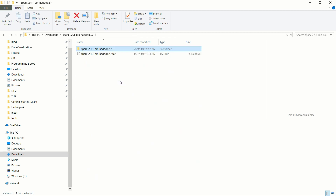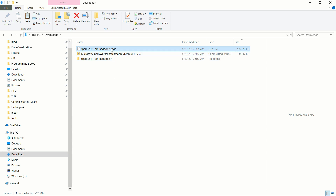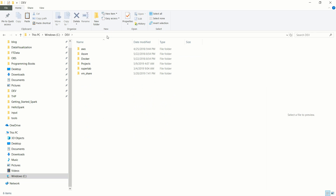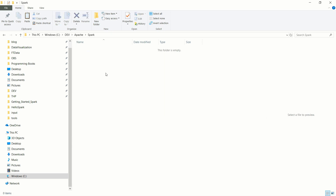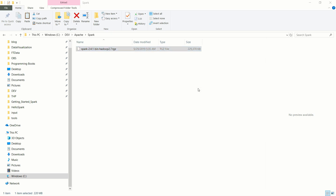To avoid copying the uncompressed folder around, I'll copy the compressed one to a special destination. So here on my machine, under the dev folder, I'm going to create a new folder called Apache, and under Apache create a new folder called Spark, and under Spark I'm going to unzip everything.